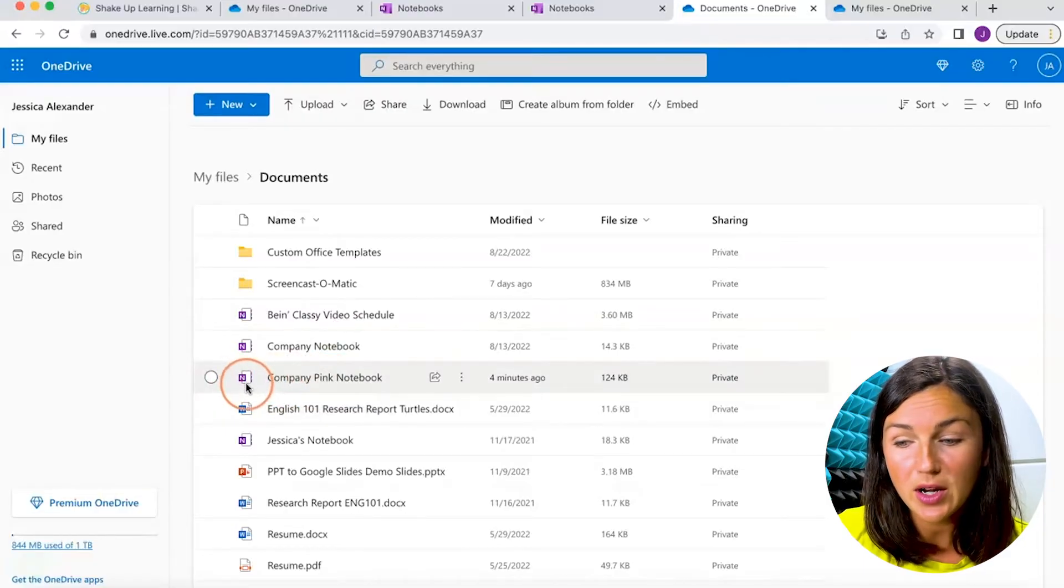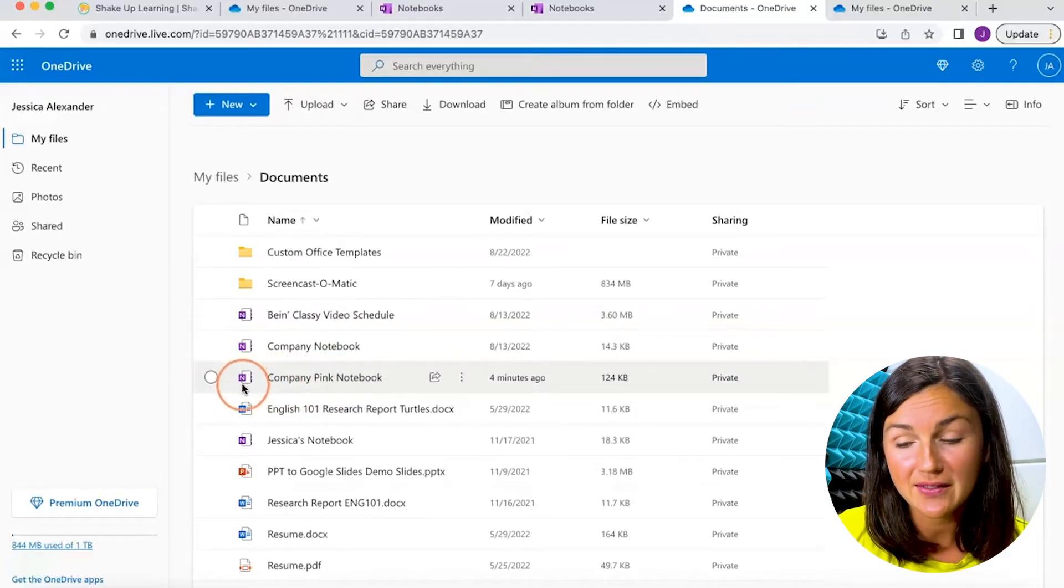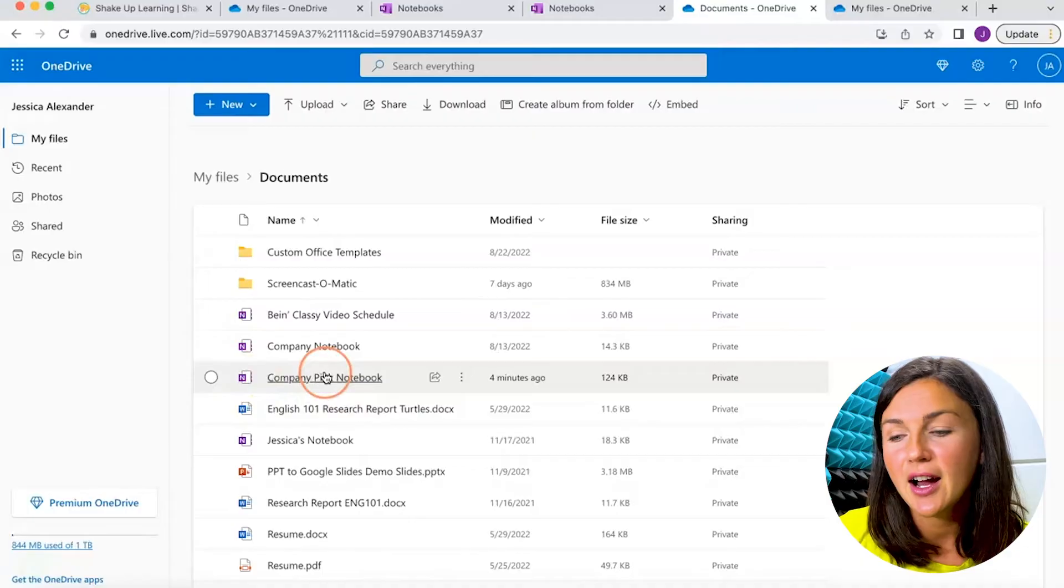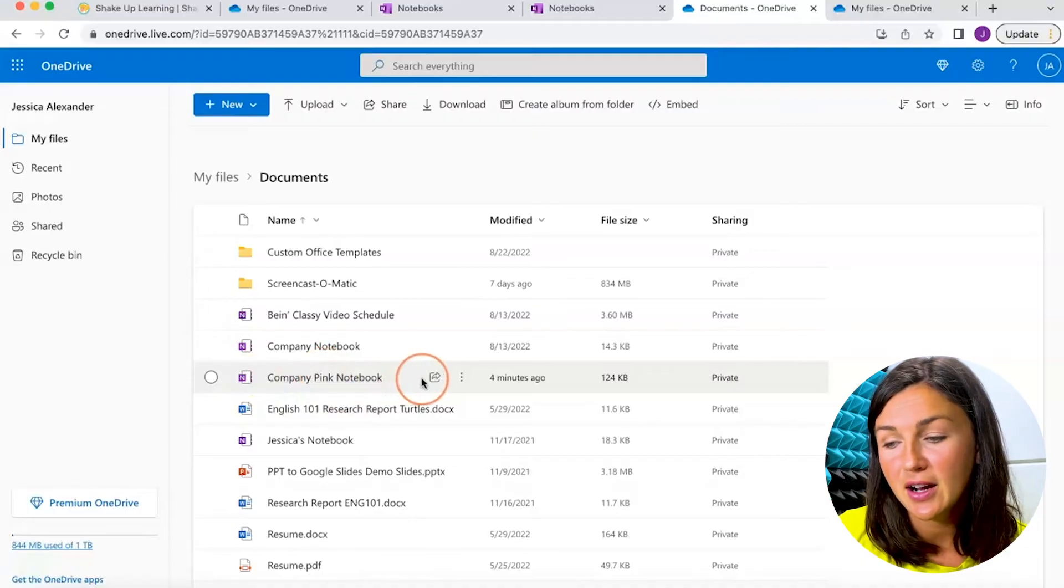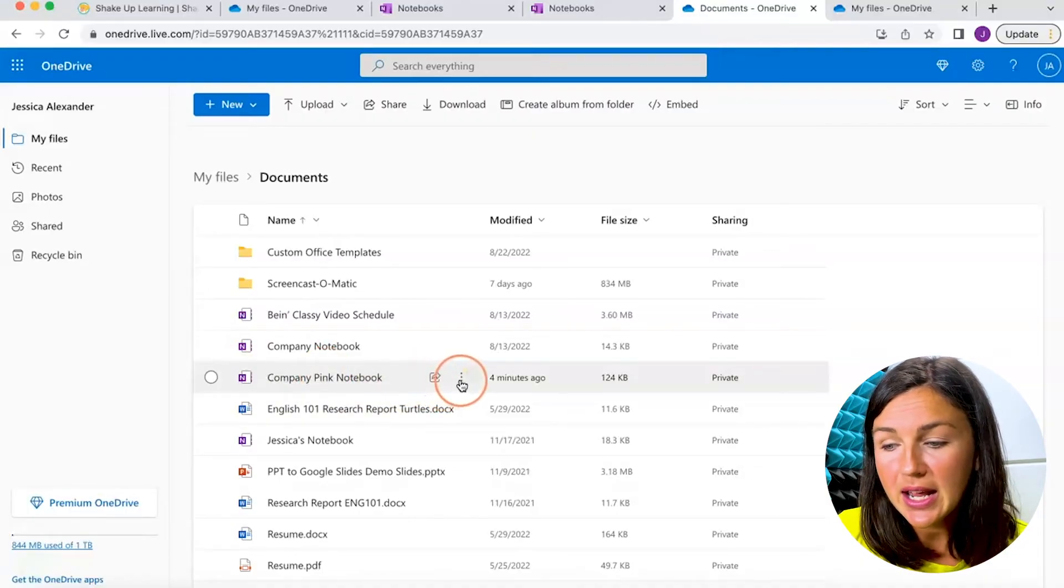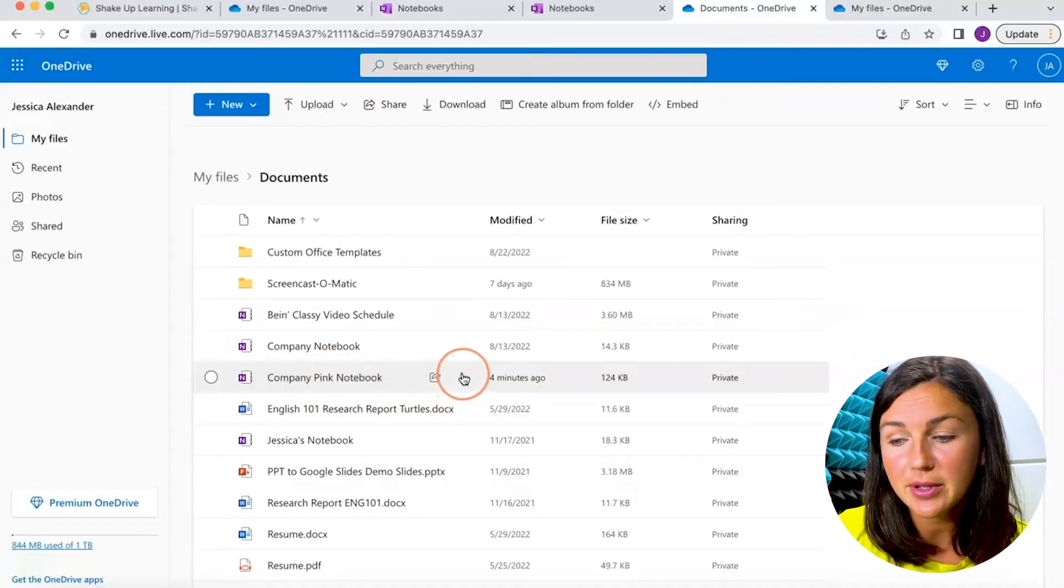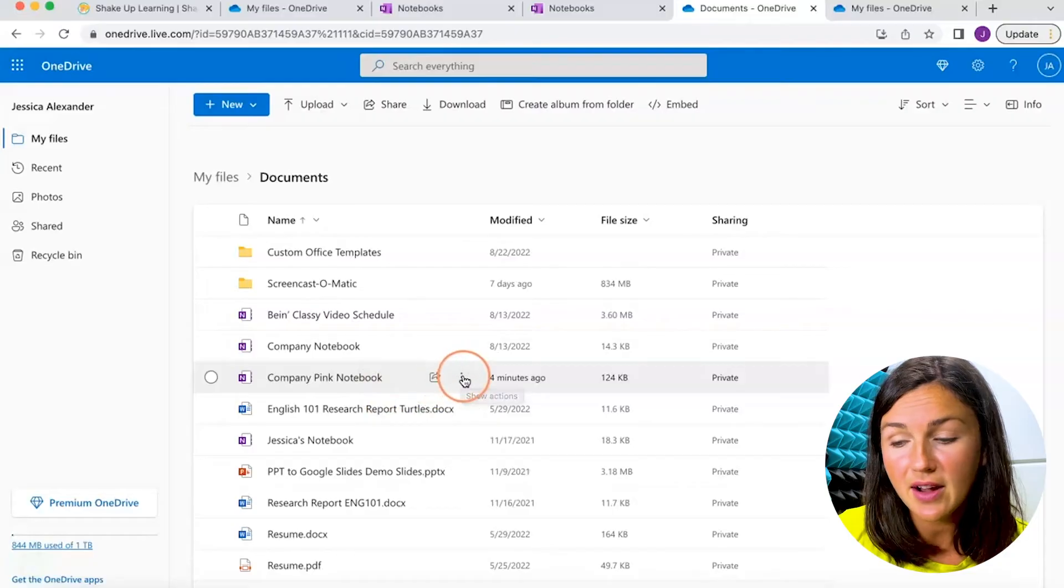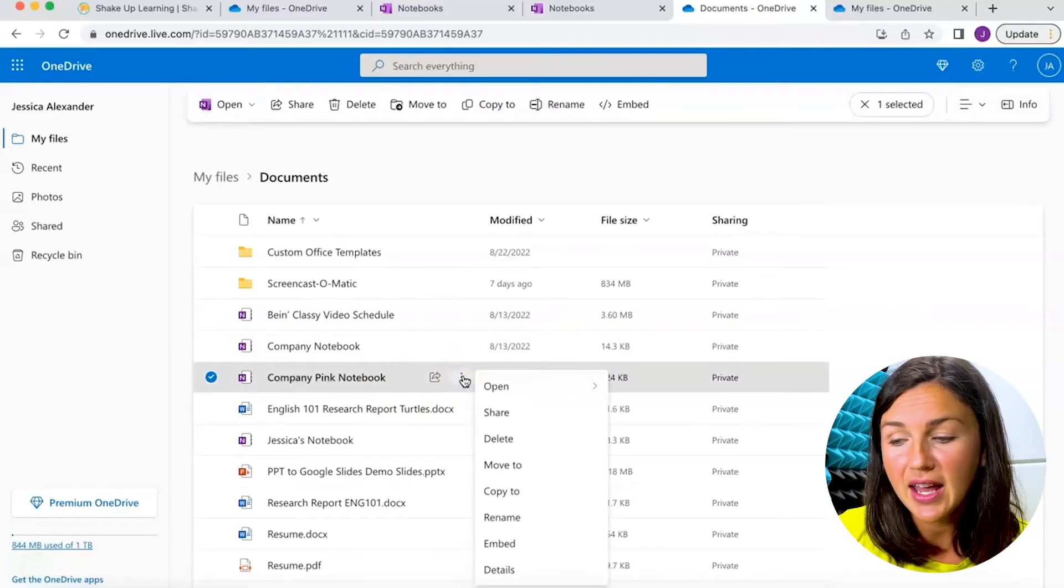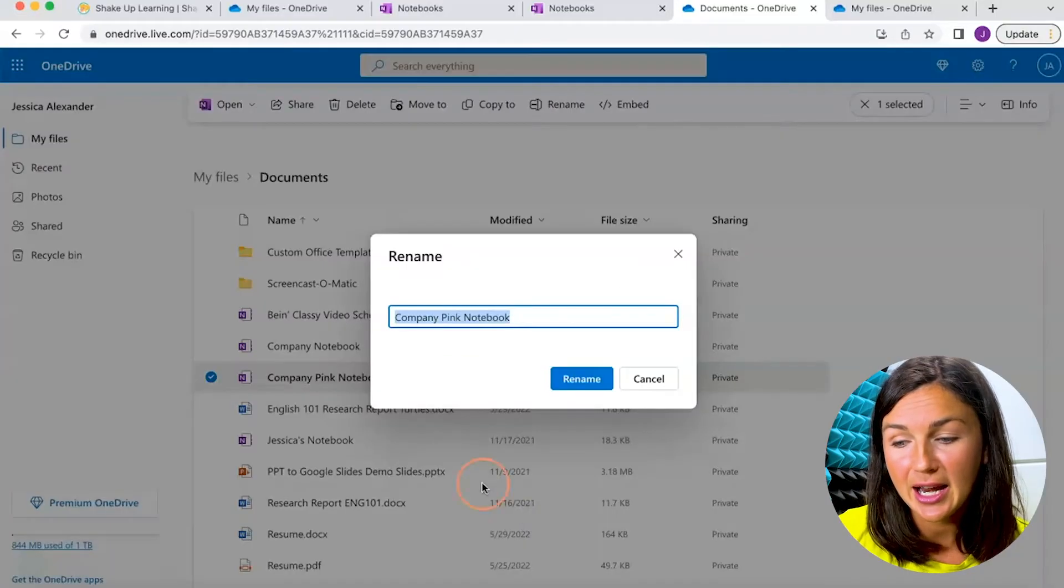I know this is my OneNote notebook because of the symbol, the N, and this is the file I'd like to rename. What I can do is simply click on the three dots once I've highlighted over this, and then I can click rename.